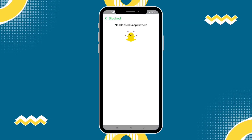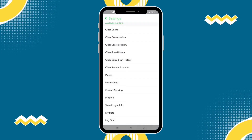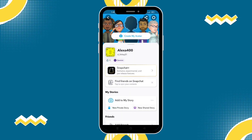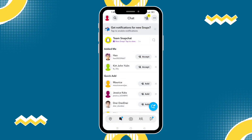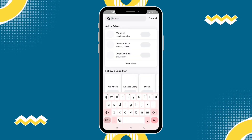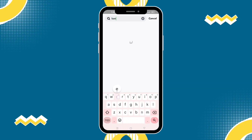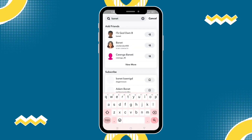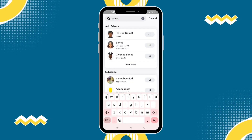So you successfully unblocked that person and then if you want to add that person again, just go to the search bar and search their name. For example, I search banette and then you will see her. Just click that add friend icon.